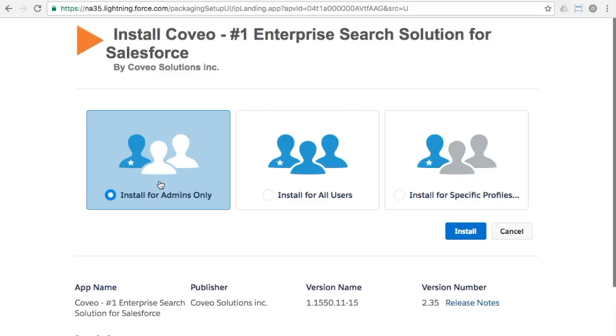At the next step, choose the option to install for admins only and then click the install button.